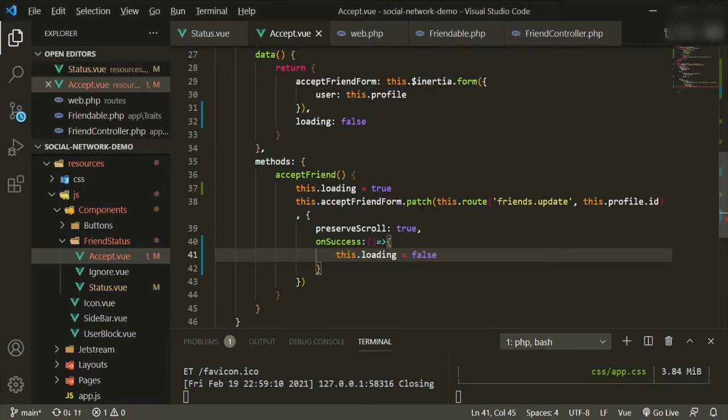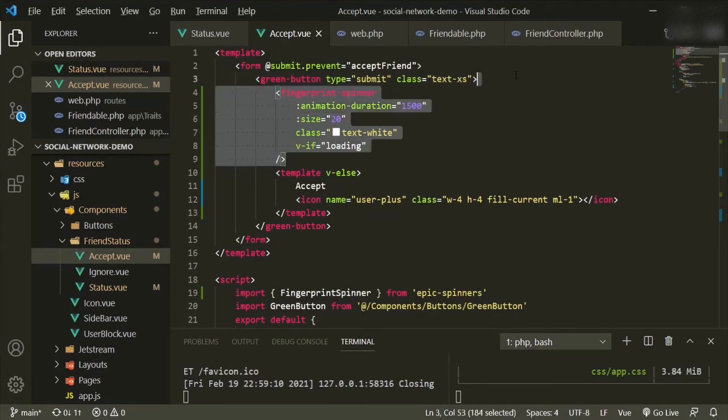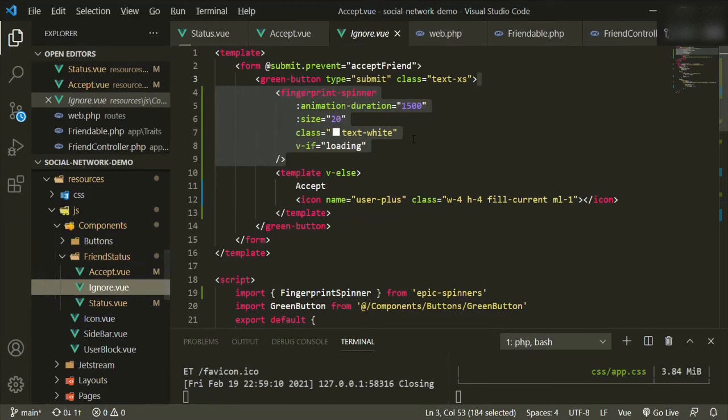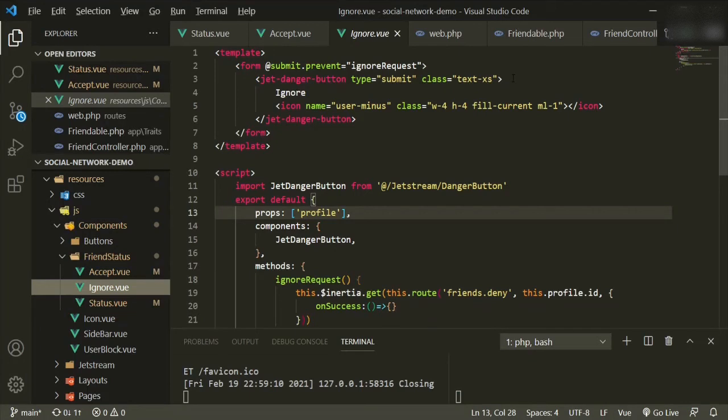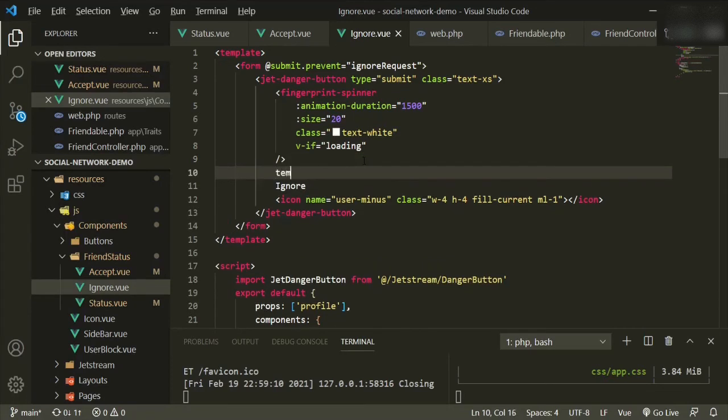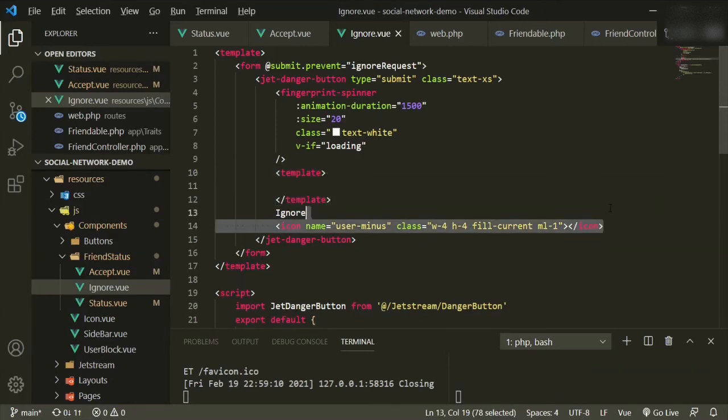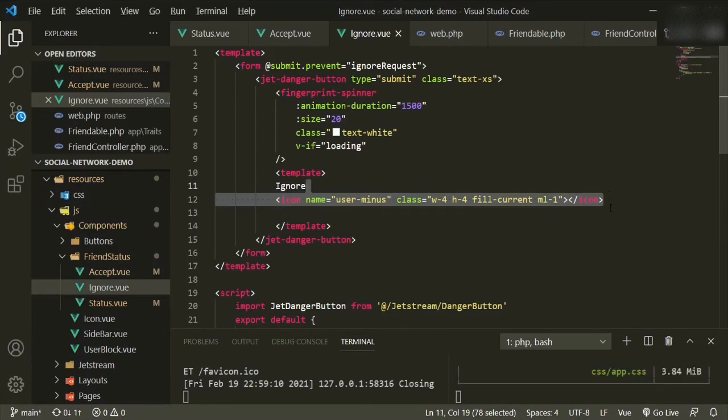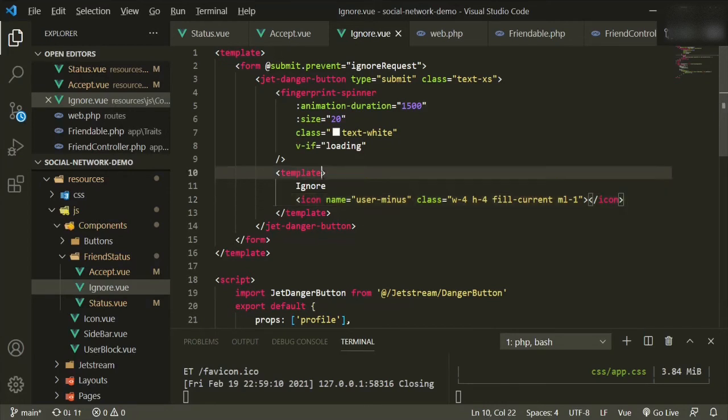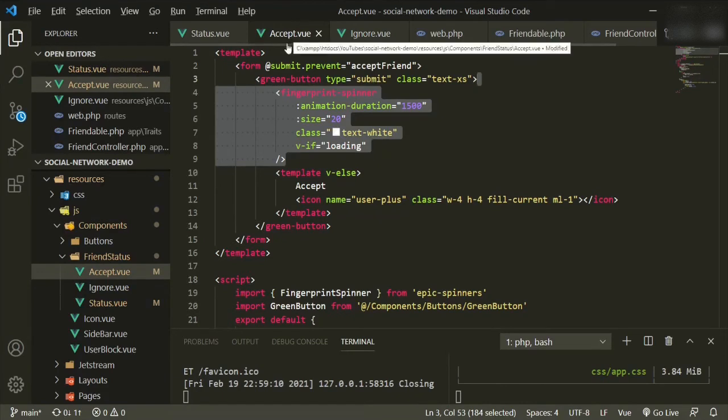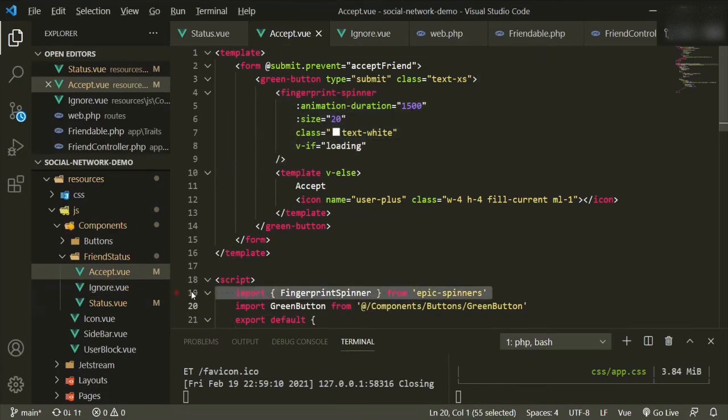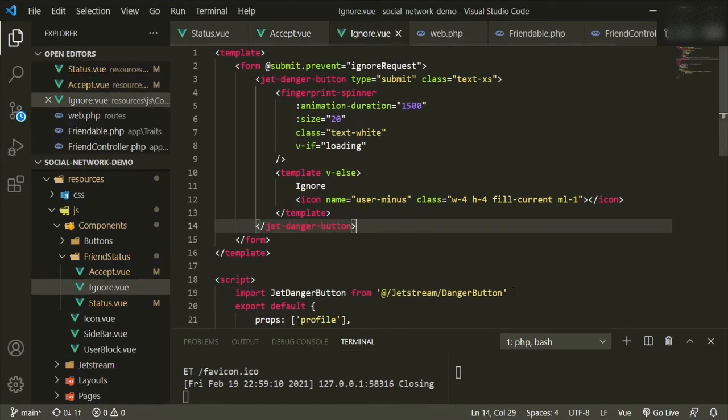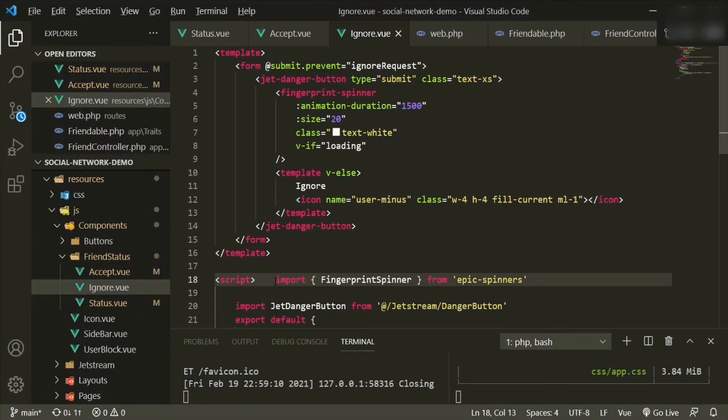So now we can go ahead and do the same thing in the next one. We'll take this out, we'll put it in our ignore button. Go up. We'll add it here. And then again, template. Bring these two up. We'll add the v-else. We'll bring in the import, so accept, copy, ignore, paste. Bring that down.